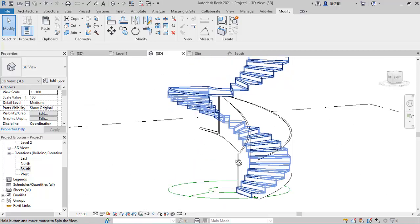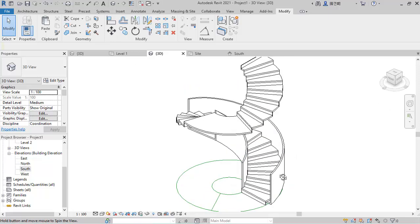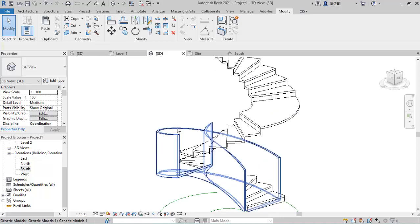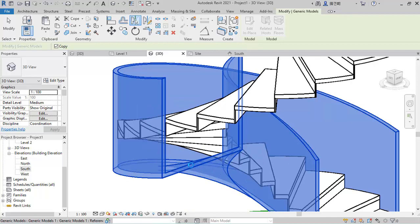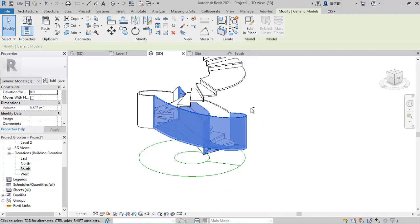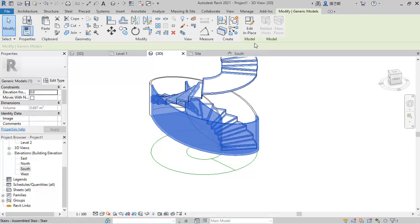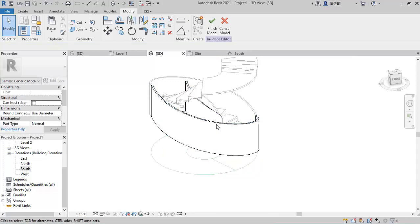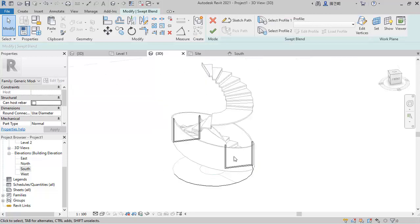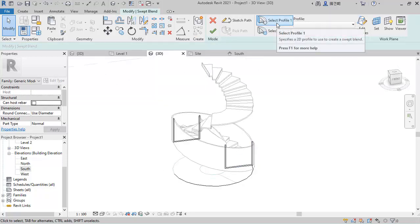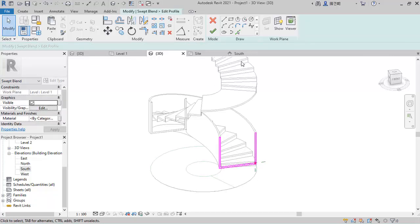You can see it is now covered on that side. To continue covering to some extent on the other side, rotate it this way, then type M on the keyboard to Mirror. Come to this face and click — it will mirror the stringer like this. After which click Edit In-Place, select this mirrored one again, click Edit Sweep Blend, and select Profile 1 to edit it.